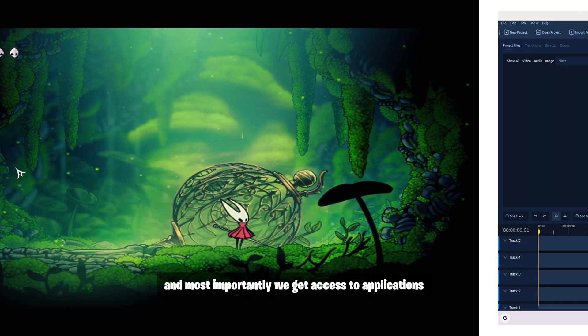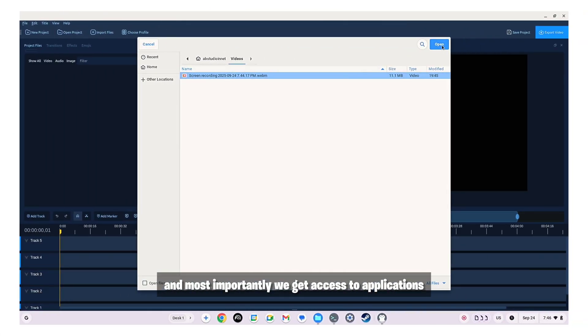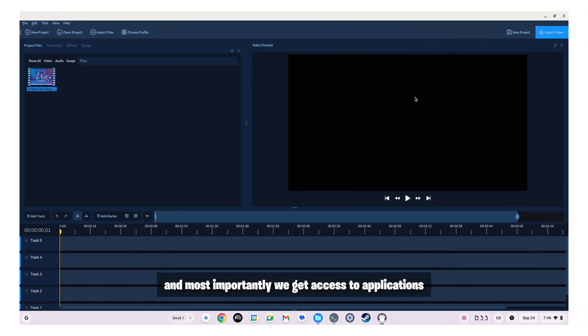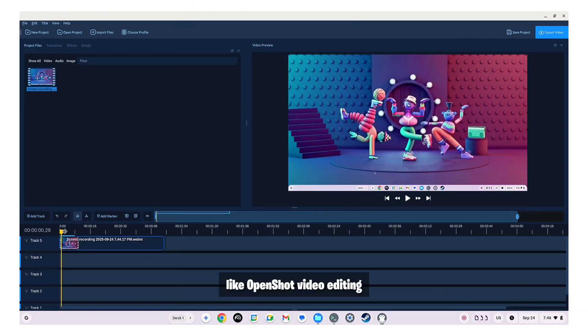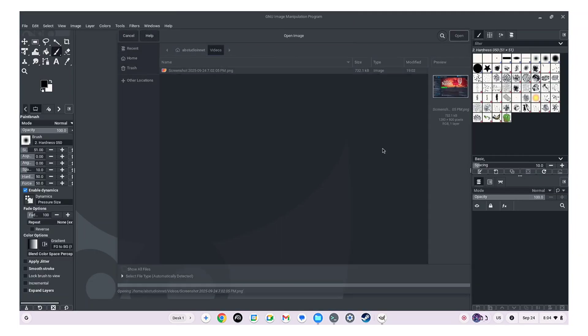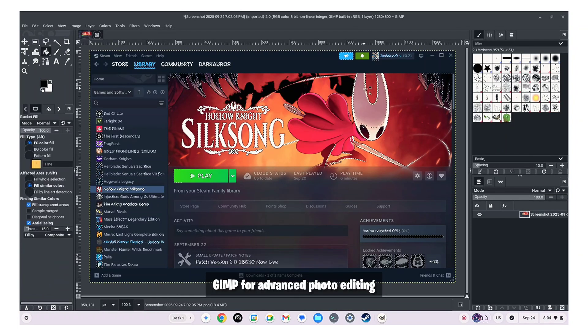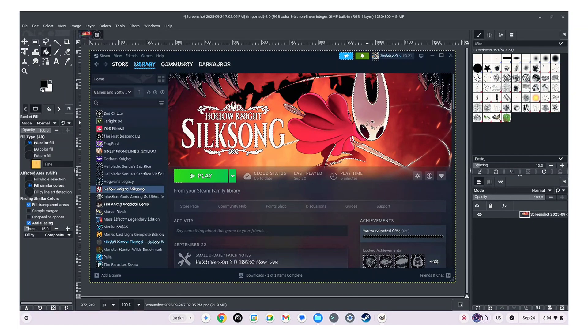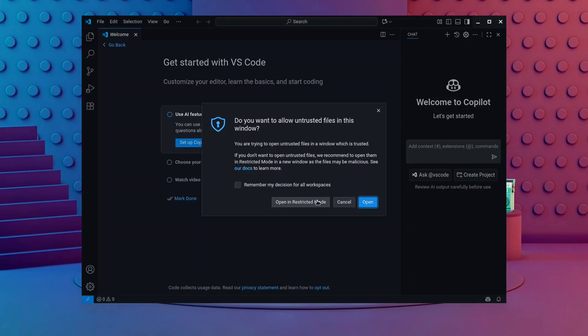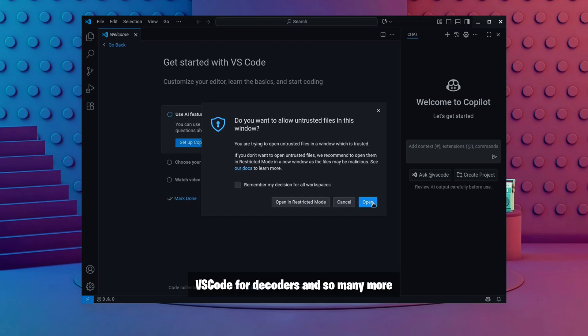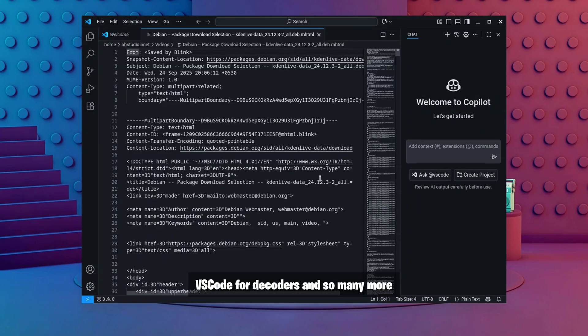And most importantly we get access to applications like OpenShot video editing, GIMP for advanced photo editing, VS Code for developers and so many more.